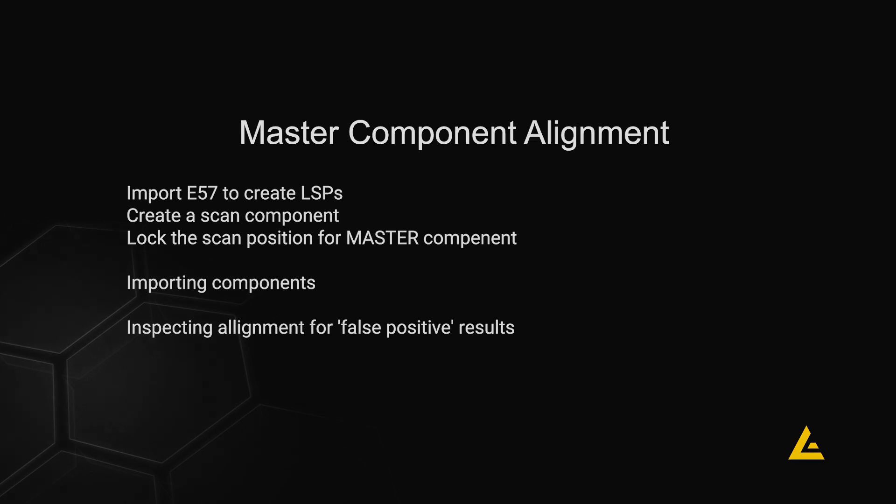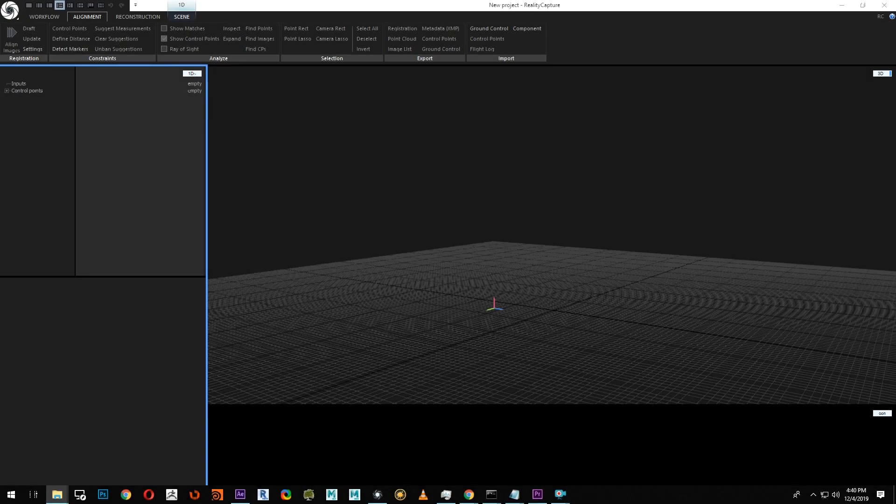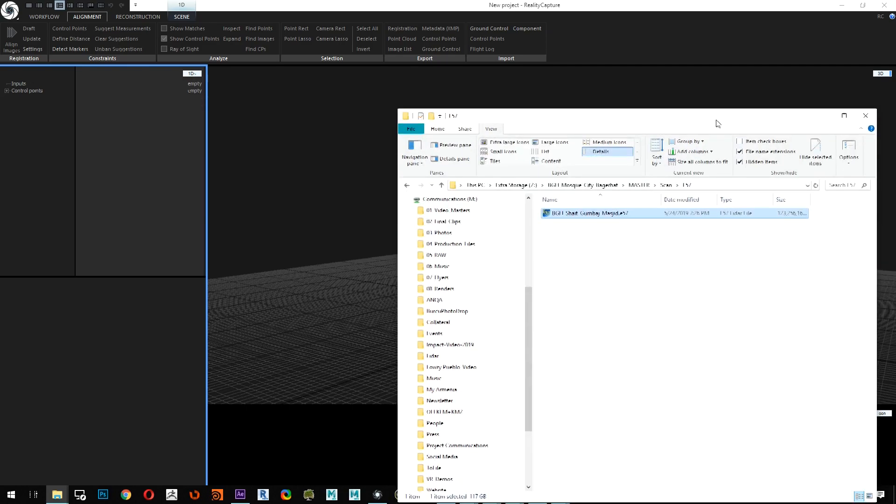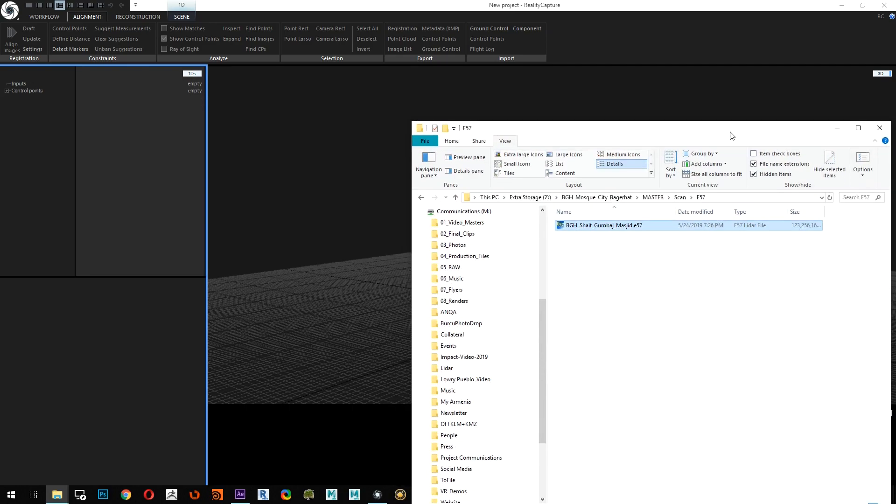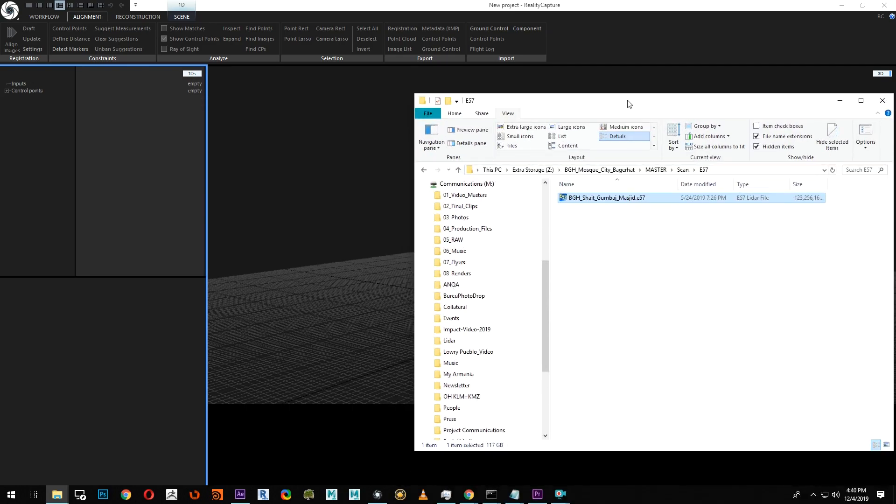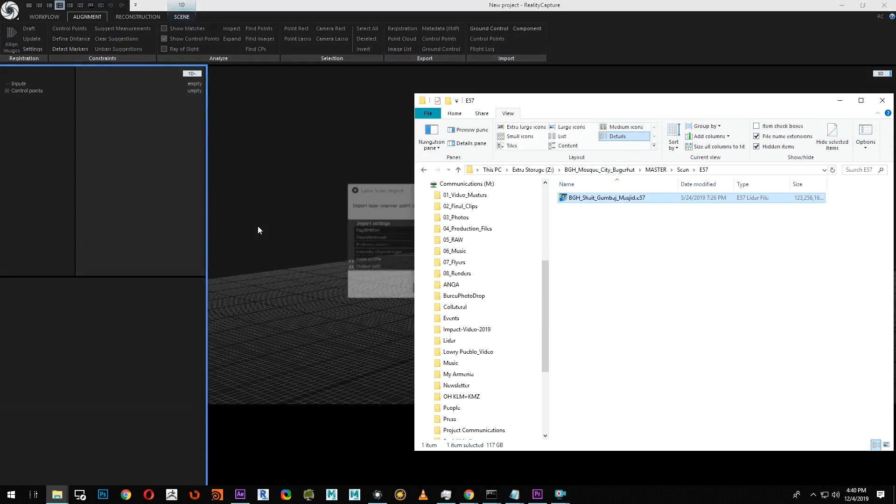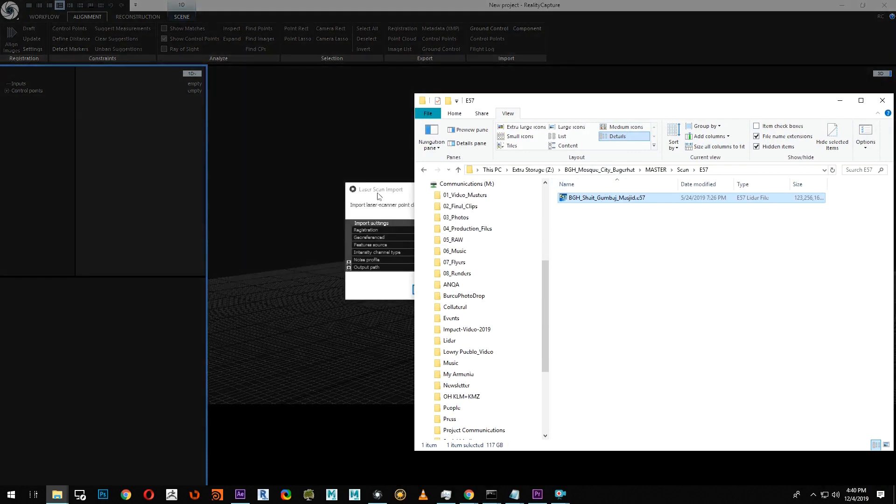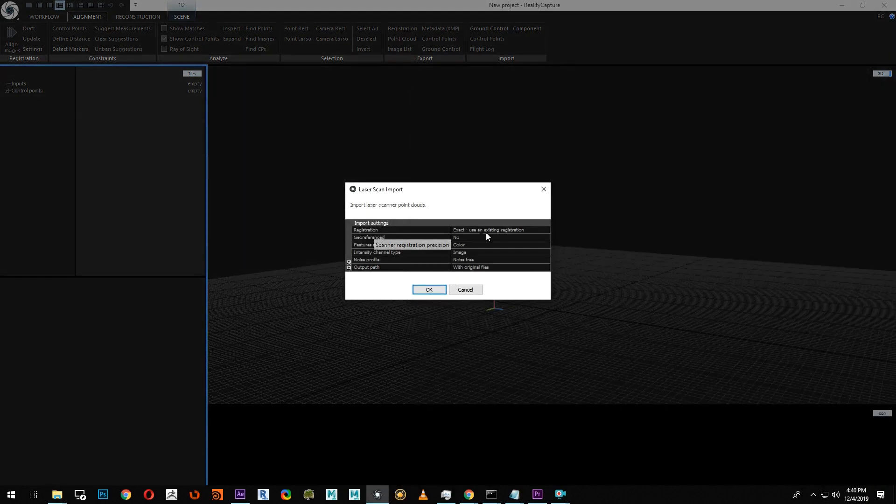First, we're going to import the point cloud into RC and generate LSPs. To do this, you can start with the E57 or PTX file. To import it, simply drag and drop into RC.